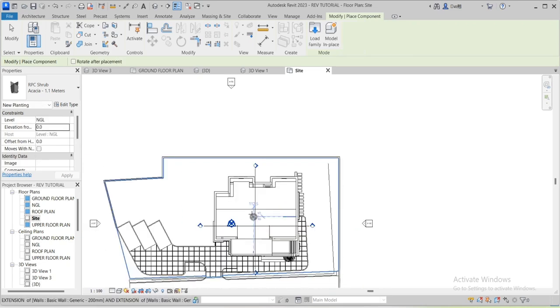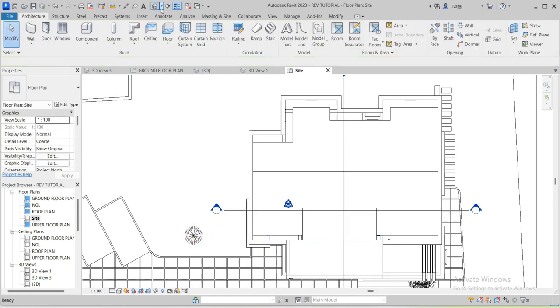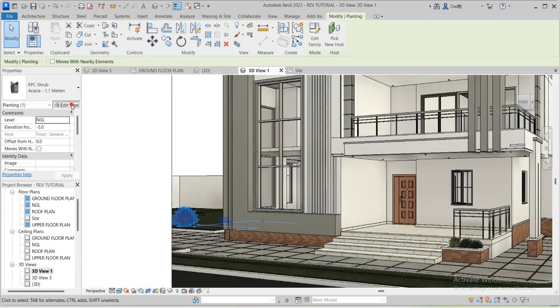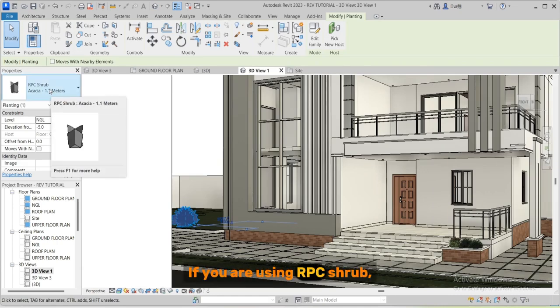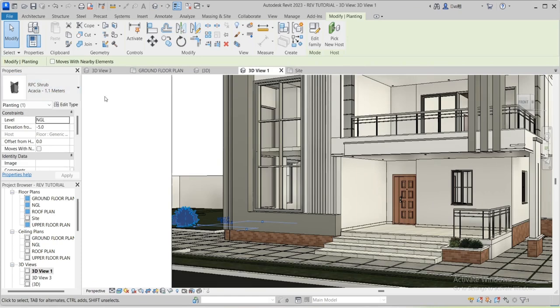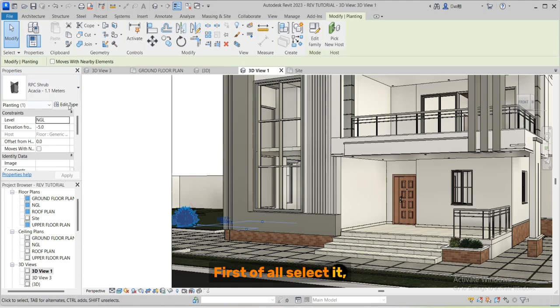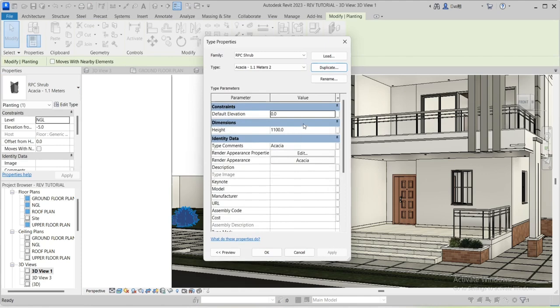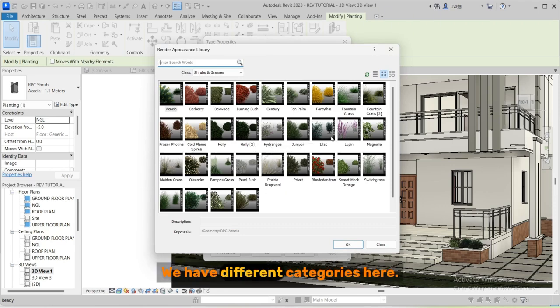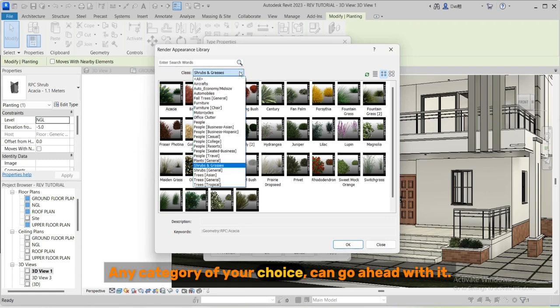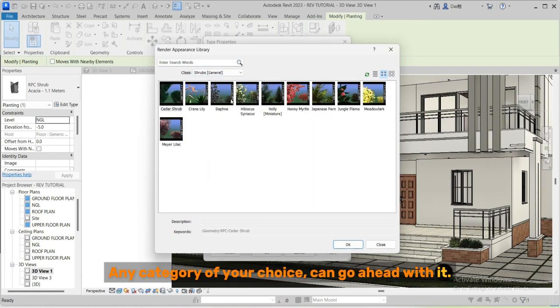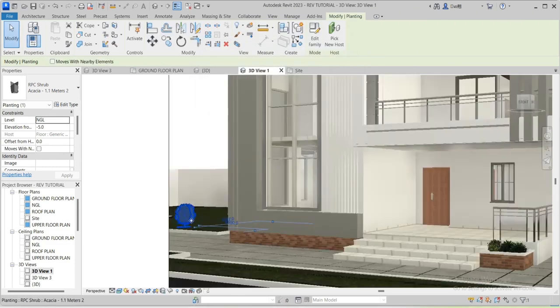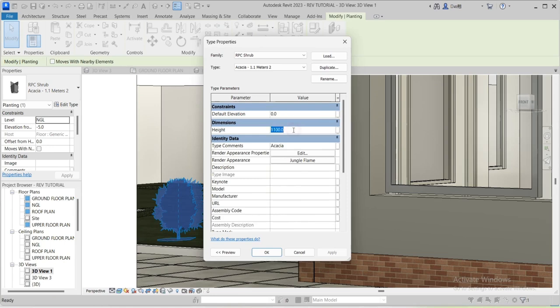Here is where you will select the folder. Let me place this. I'll have to edit this plant. If you are using RPC shrub you can change it to any plant of your choice. First of all select, make sure you duplicate it, change the render appearance. We have different categories here. Any category of your choice can go ahead with it. Let me pick this. You can change the height.